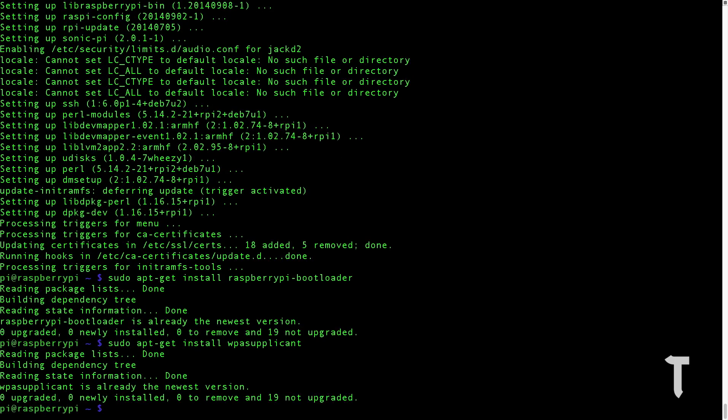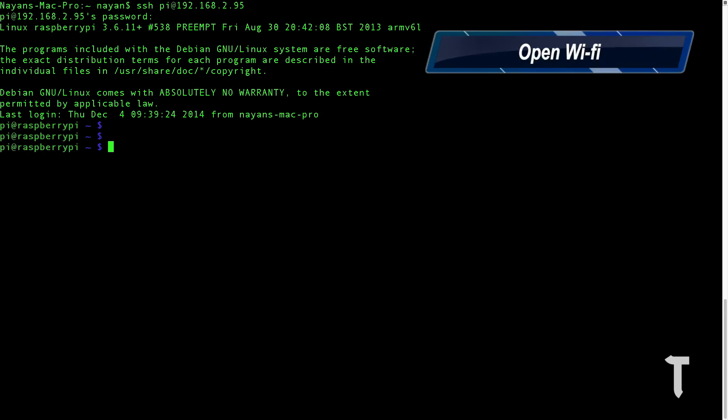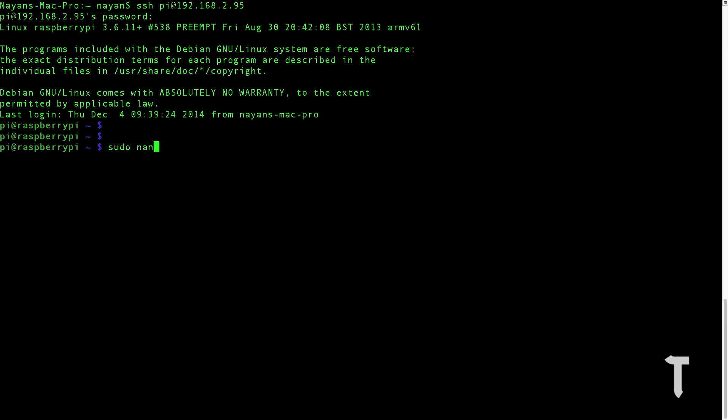Next step is to edit the network interfaces file. We'll type in sudo nano slash etc slash network interfaces. This will give you the information of your ethernet connections and wireless connections. We need to modify this file.